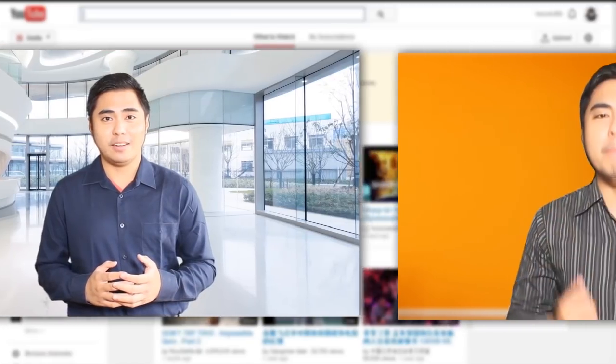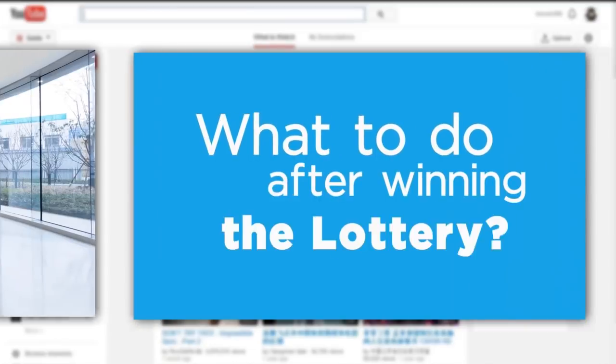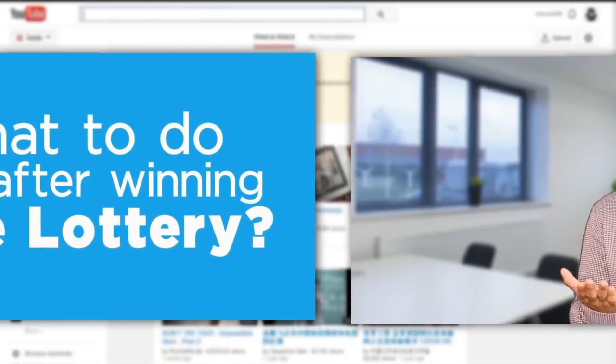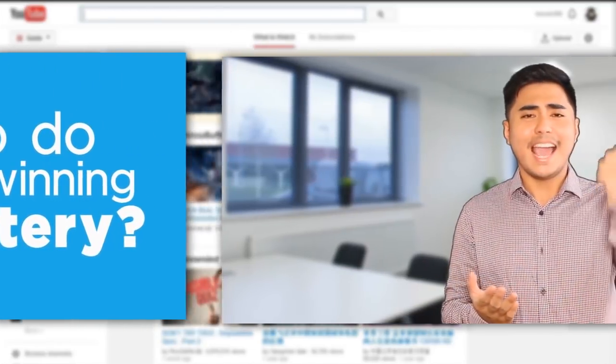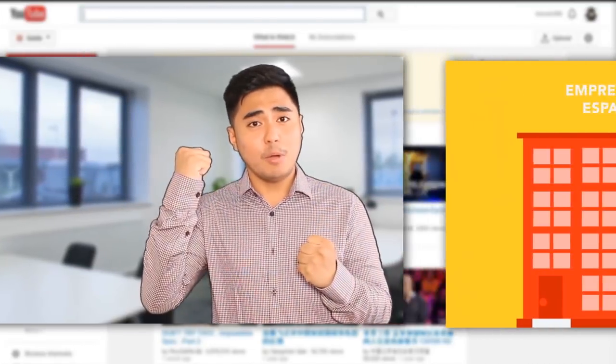Hey folks, on the previous videos of LALALOTTO, we gave you some tips on how to win a lottery.